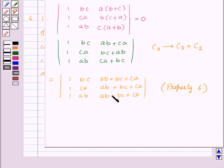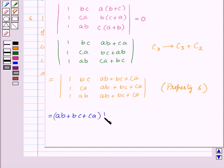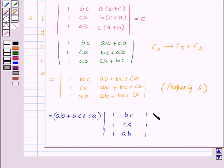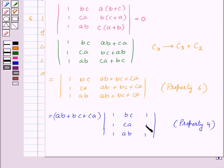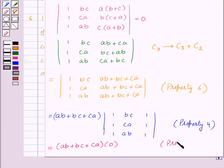As we can see, all the elements of column 3 are the same, so we can take them common outside the determinant. This gives AB plus BC plus CA multiplied by the remaining determinant, where C1 and C2 remain as they are and column 3 becomes 1, 1, 1. Here we have used property 4. Now, in this determinant, C1 and C3 are identical, so by property 3 the value of this determinant is 0. Therefore, we get AB plus BC plus CA times 0, which equals 0. Hence, we have proved that the given determinant is equal to 0.